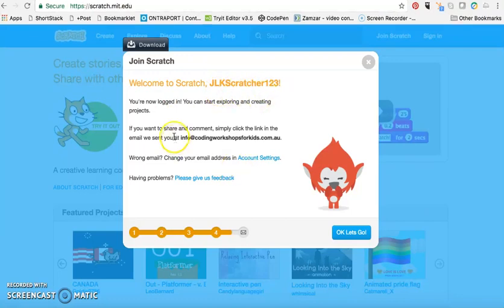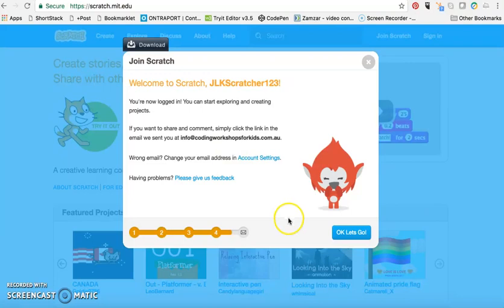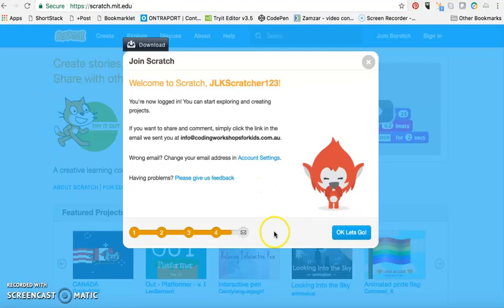Now what I need to do is go into my email address and confirm my email address to set up my account settings. Once you've done that, you can click OK, let's go.